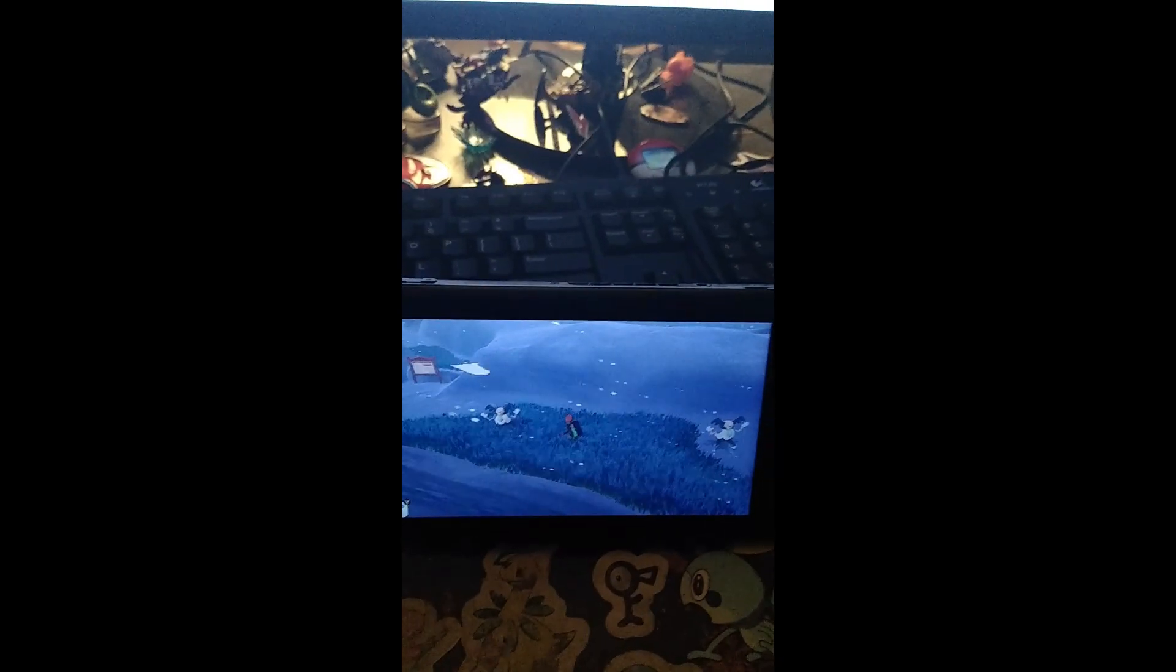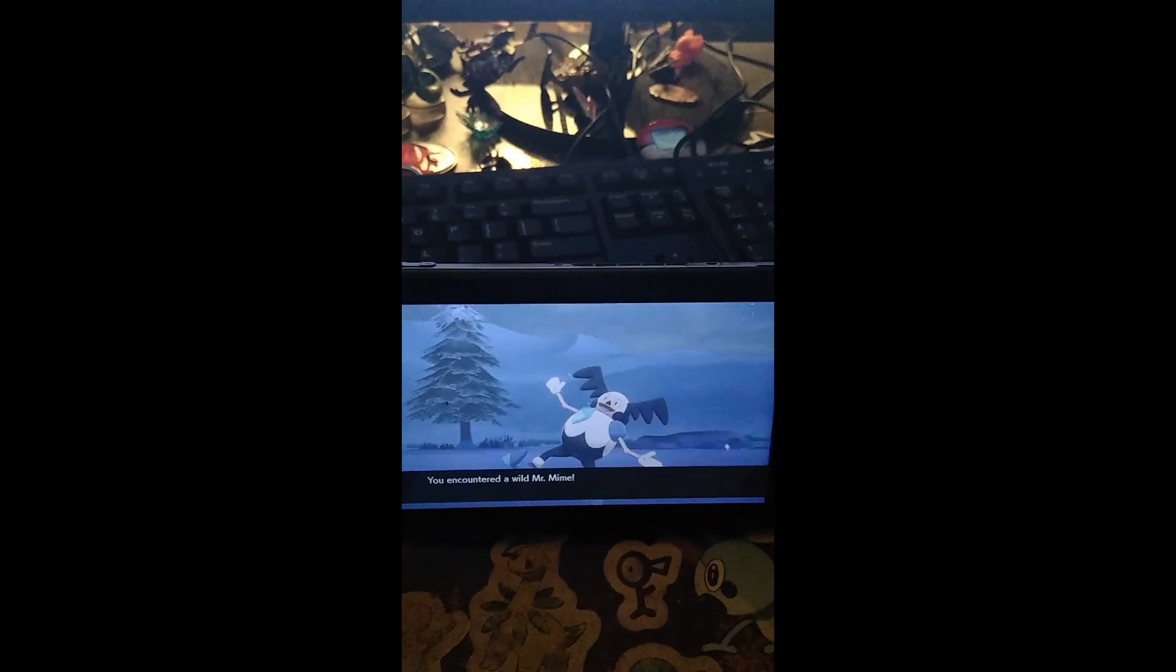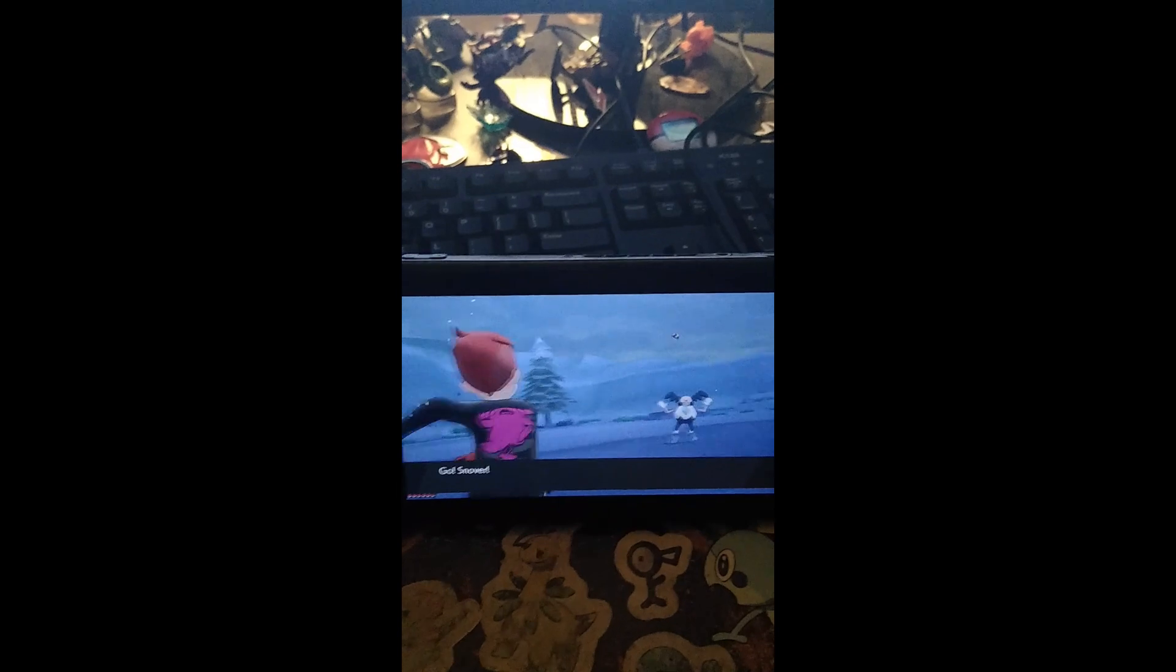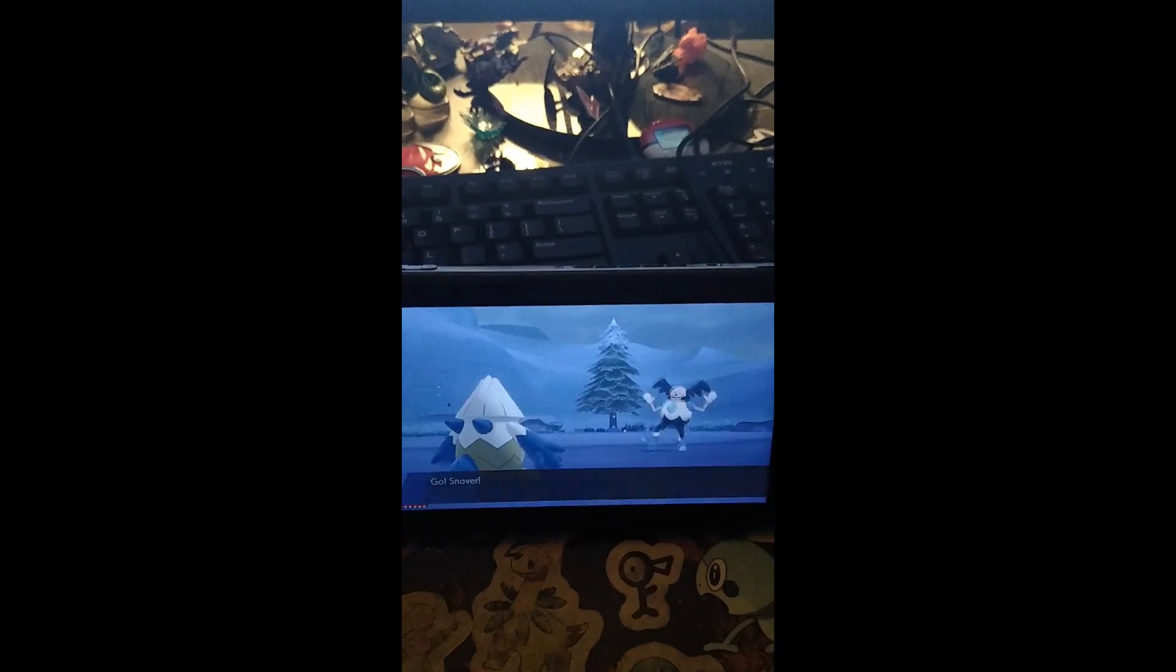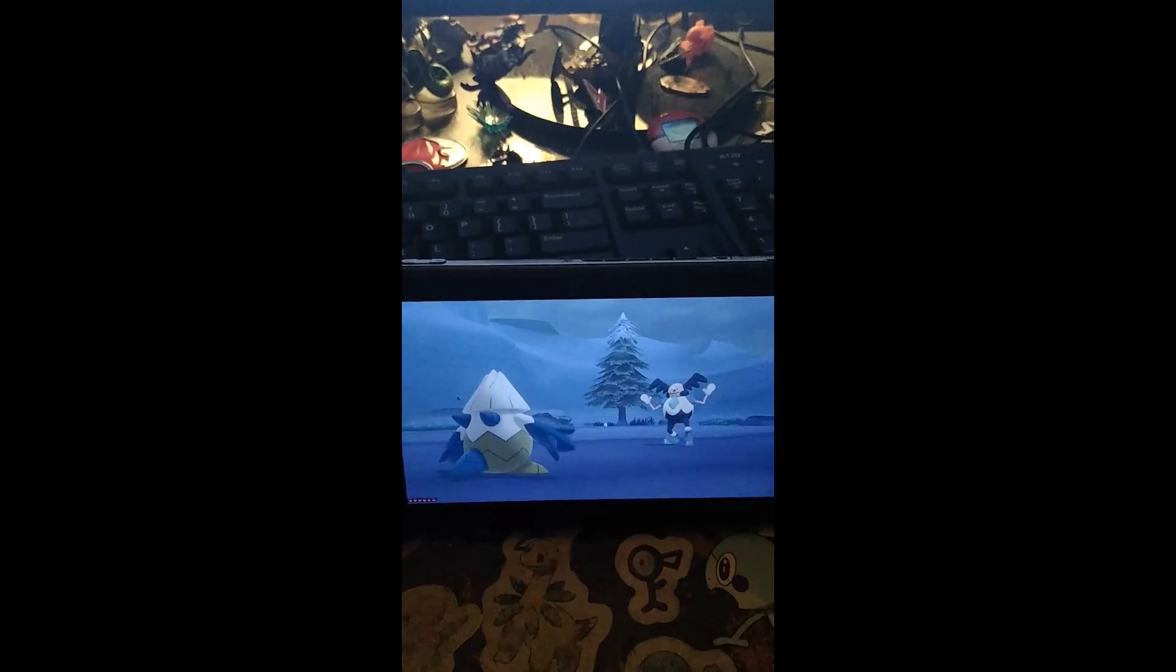And we will run into this Mr. Mime to show off the shiny. As you can see, it is Route 10, so it'll count for a gimmick point. Oh, it's such a good shiny!